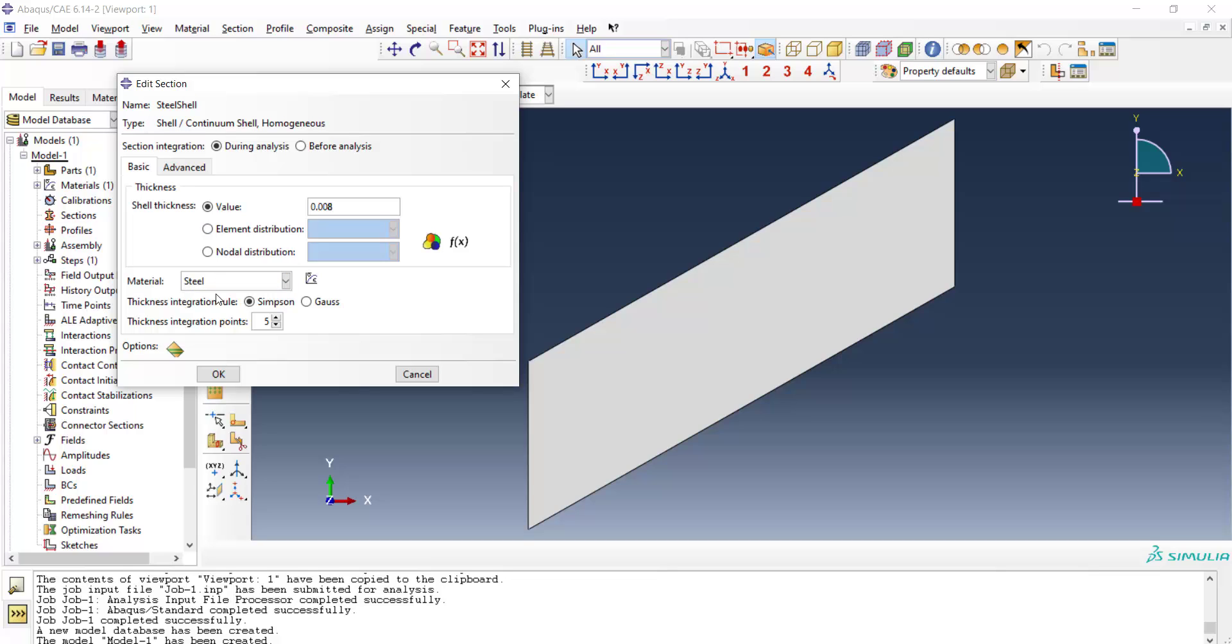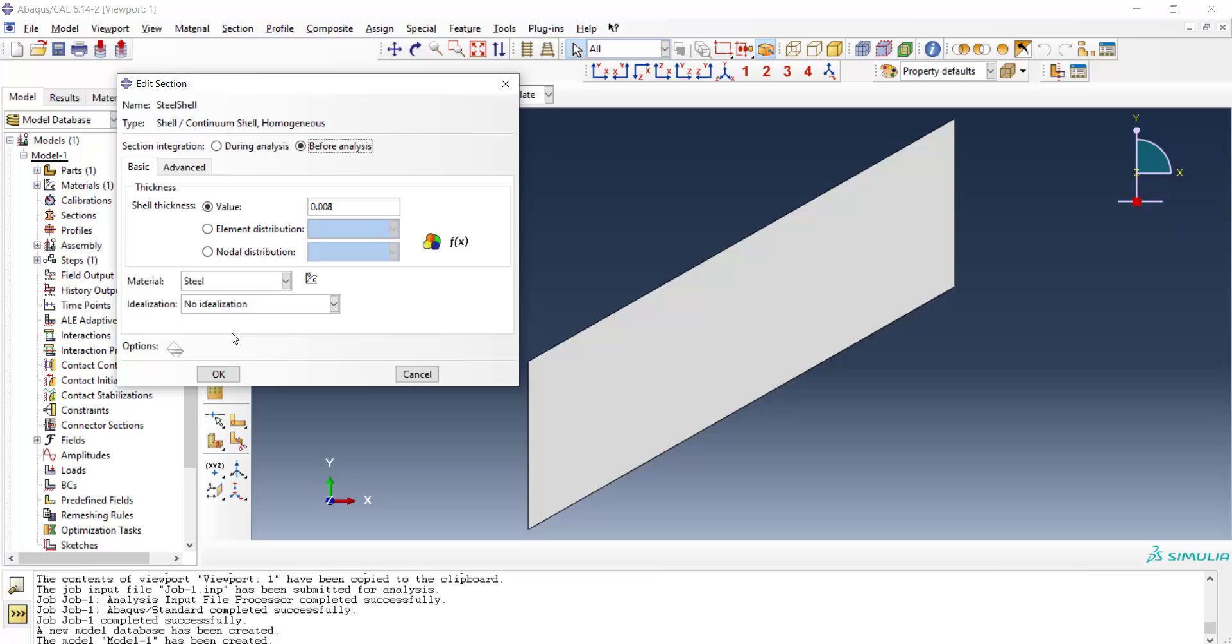About the integrations across the thickness of the plate we have two options here. We can choose before analysis, which means before analysis everything is done and this option can be used for linear elastic problems. Another option is during analysis and in this option we can enter the number of the integration points across the section. It could be an odd number and for linear elastic three is sufficient.